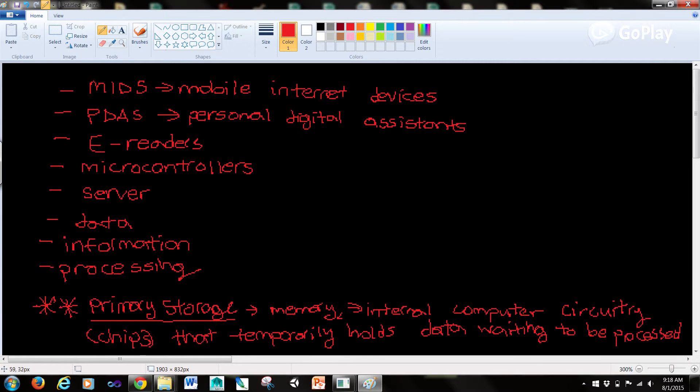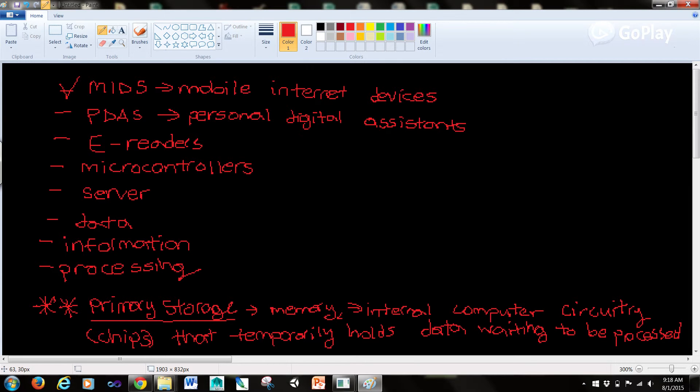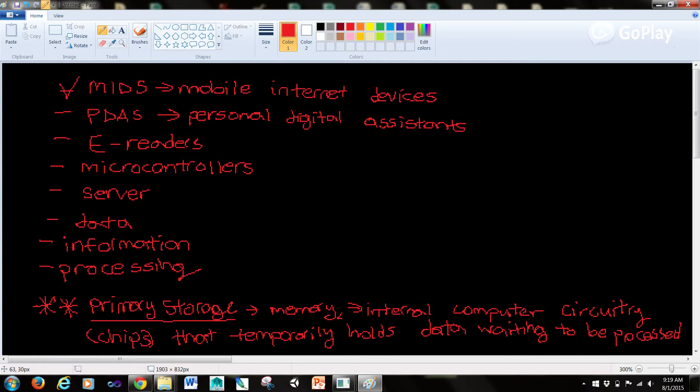Now we also have PDAs or personal digital assistants, also called handheld computers or palm tops, which combine personal organization tools, schedule planners, address books, do lists with the ability in some cases to send email and faxes.